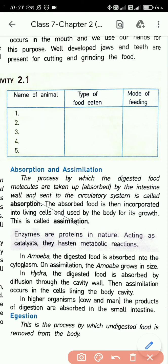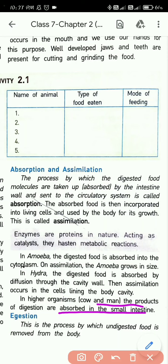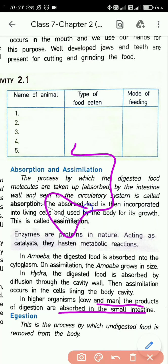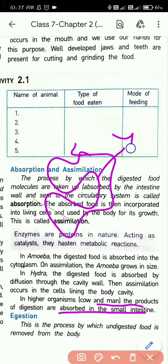In higher organisms like cows and humans, the products of digestion are absorbed in the small intestine.